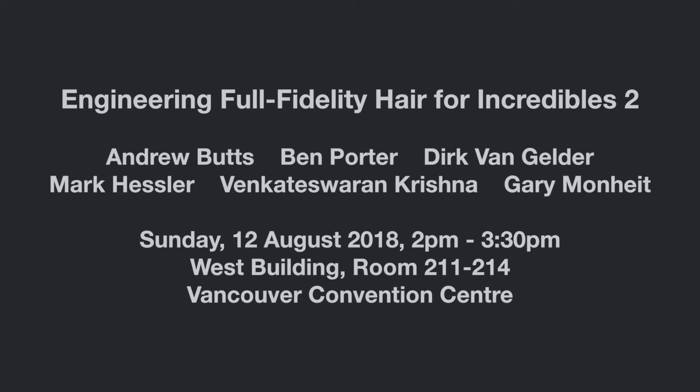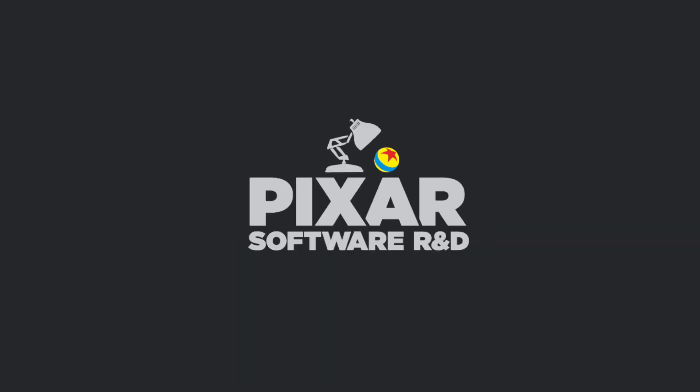If you'd like to see more demos and get a lot of technical explanation, come to see our talk at SIGGRAPH 2018. Thank you.